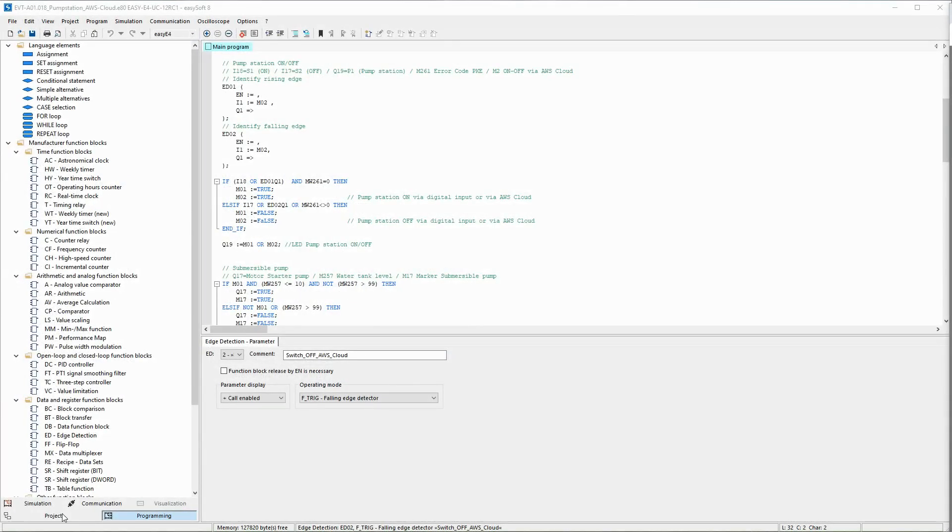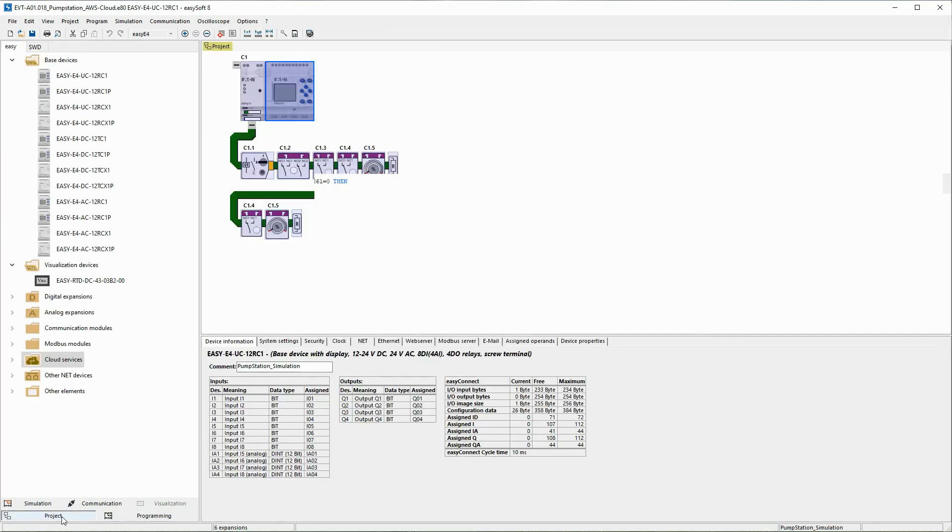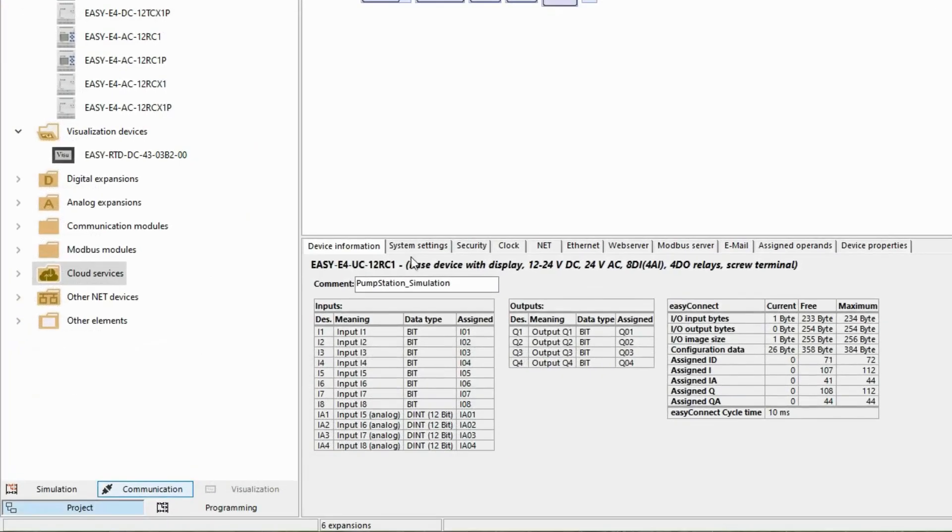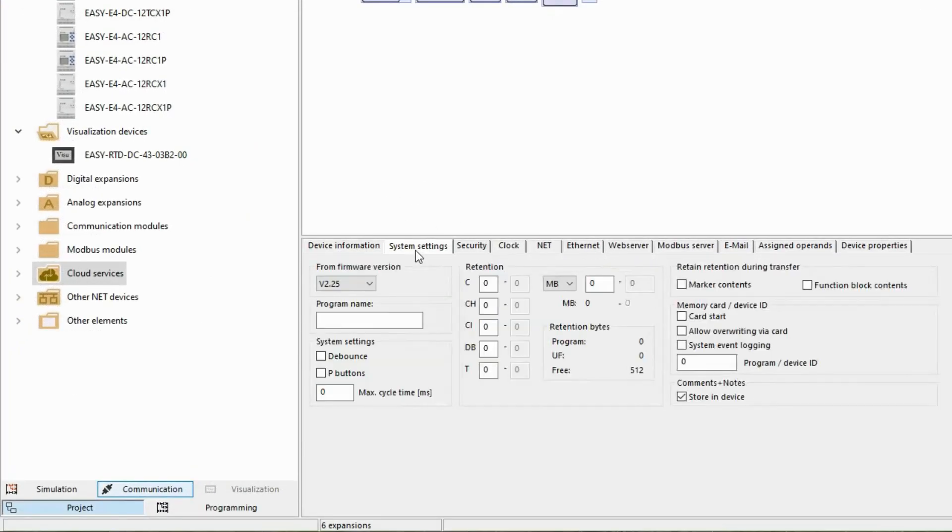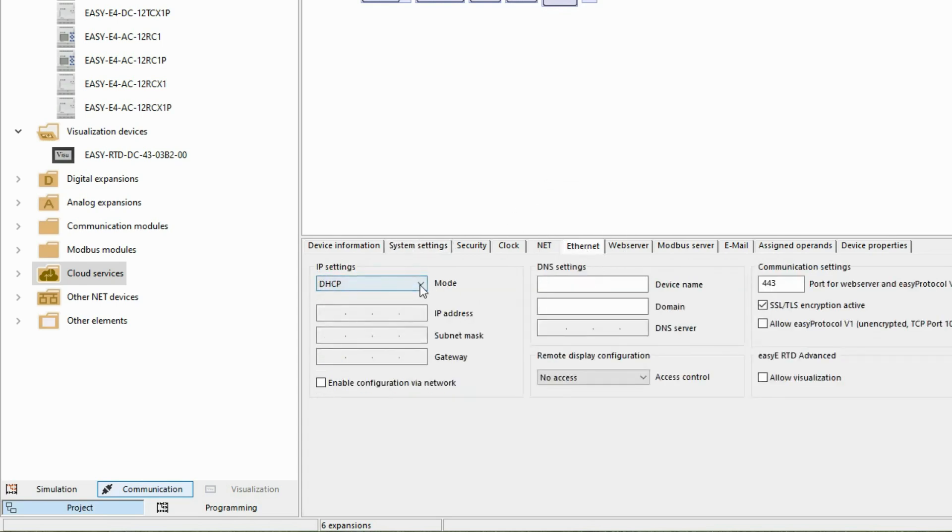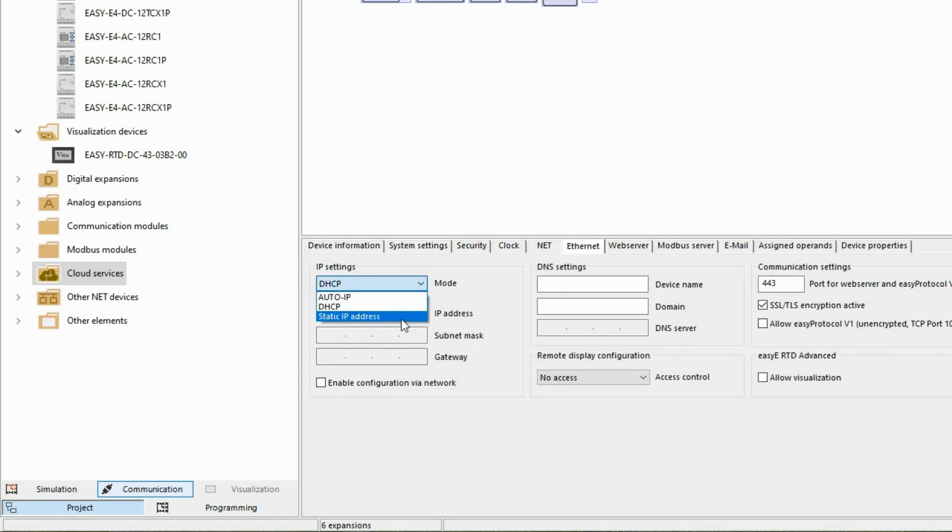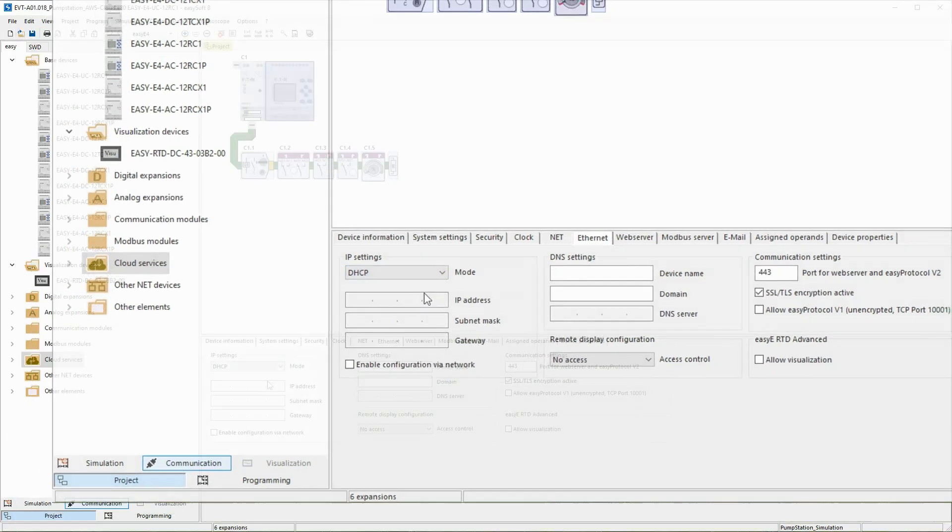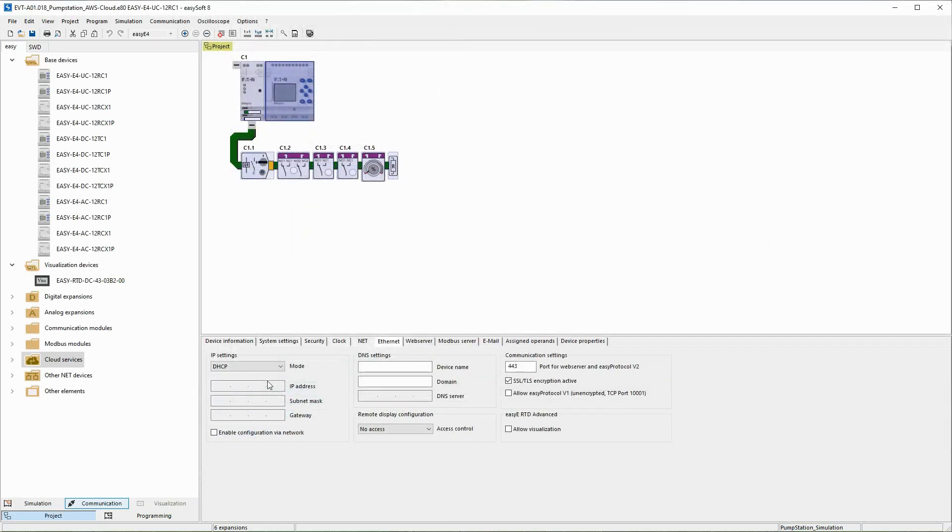As can be seen in the project view under system settings, the EZ4 in the existing project has been updated to firmware version 2.25 via SD card. In addition, the IP settings for communication with the AWS cloud have been changed from static IP address to DHCP in the Ethernet tab.